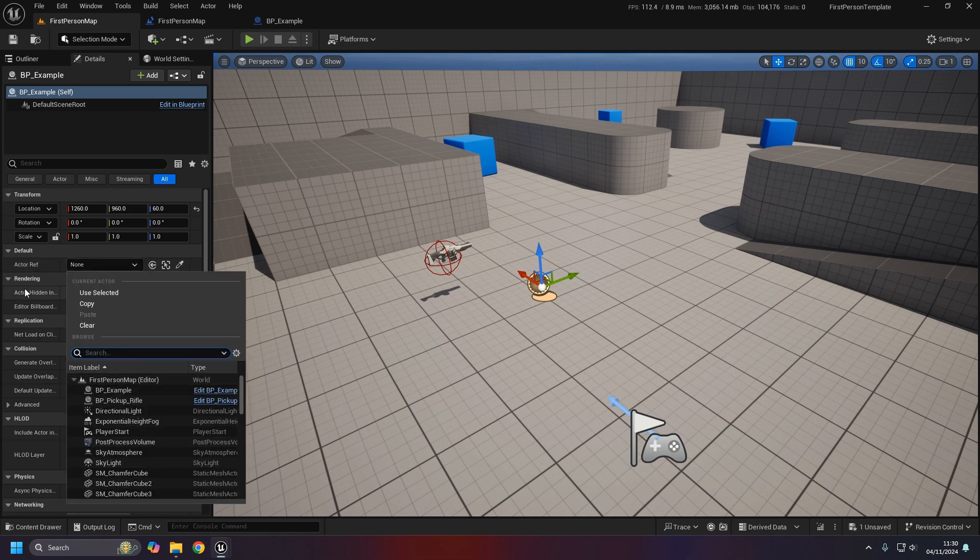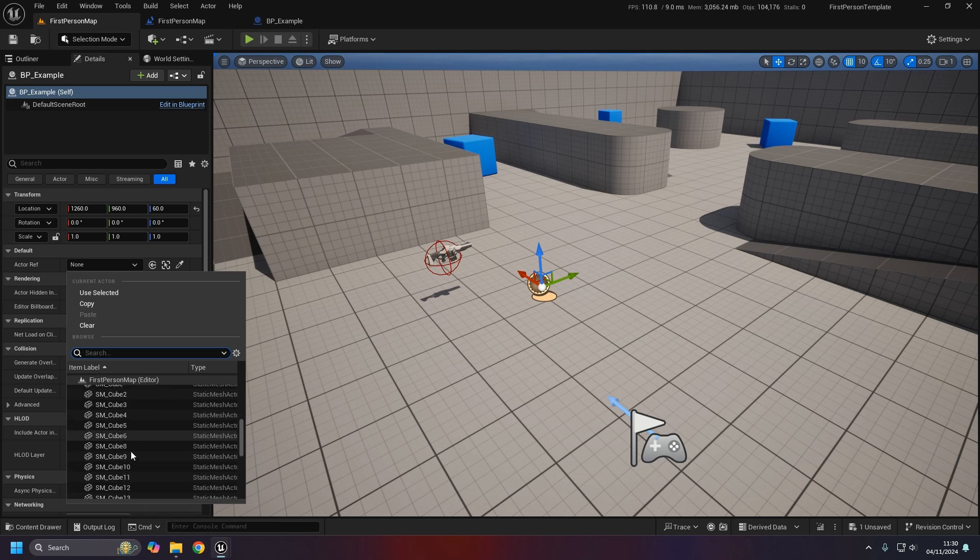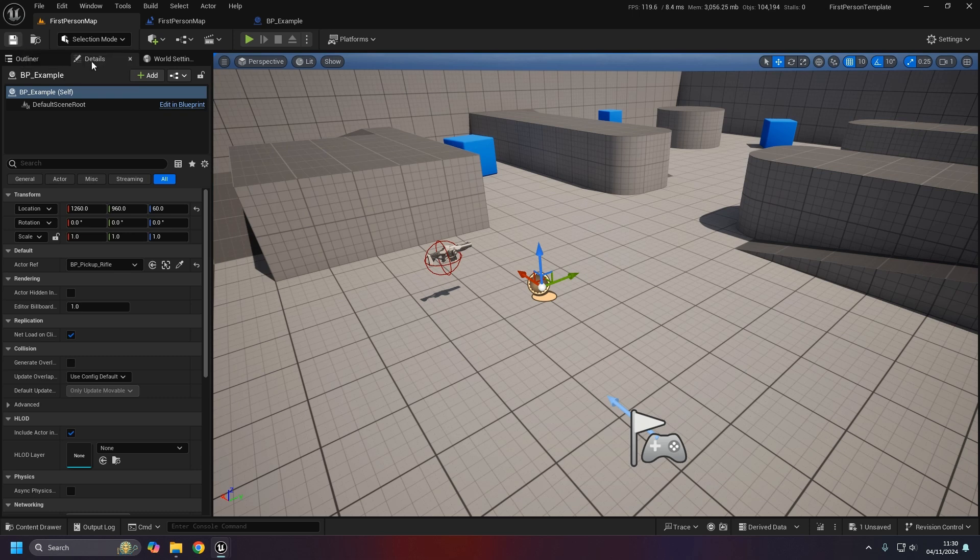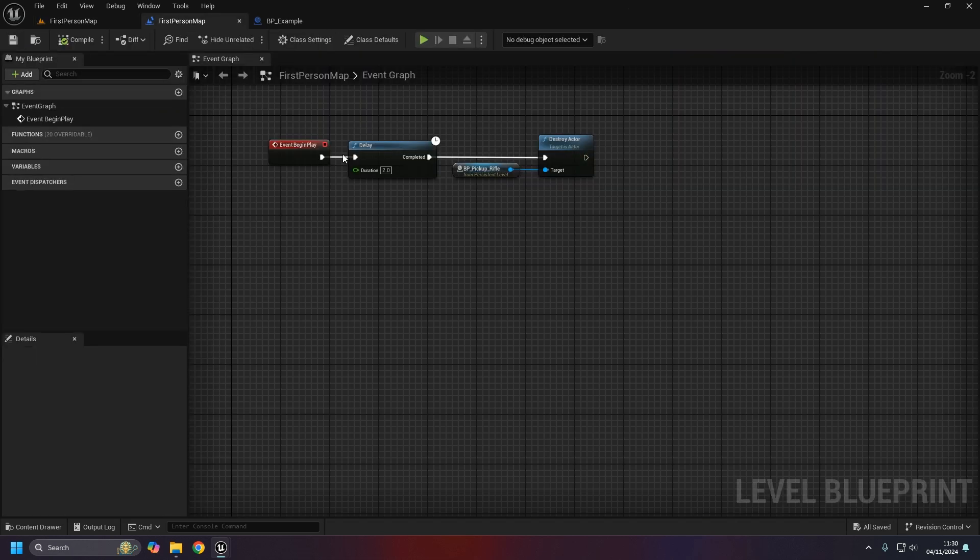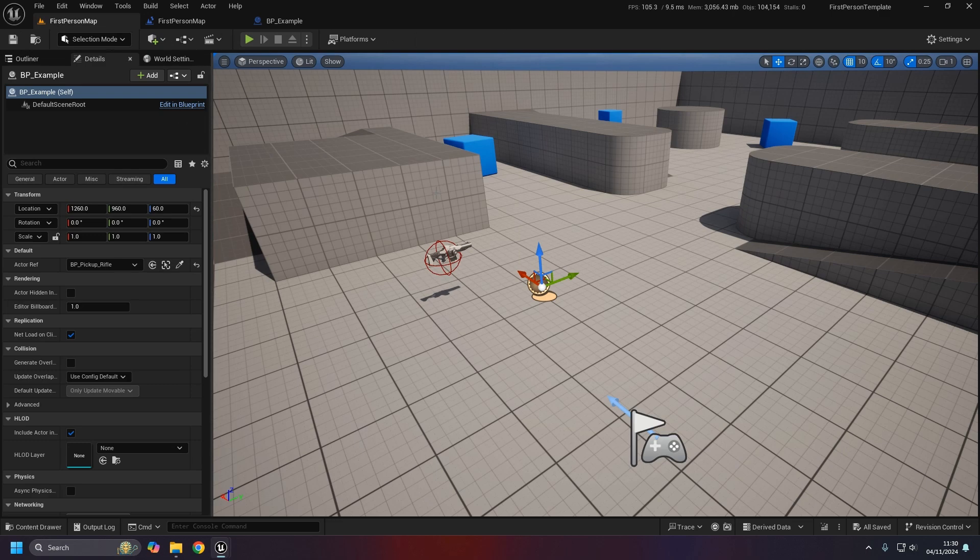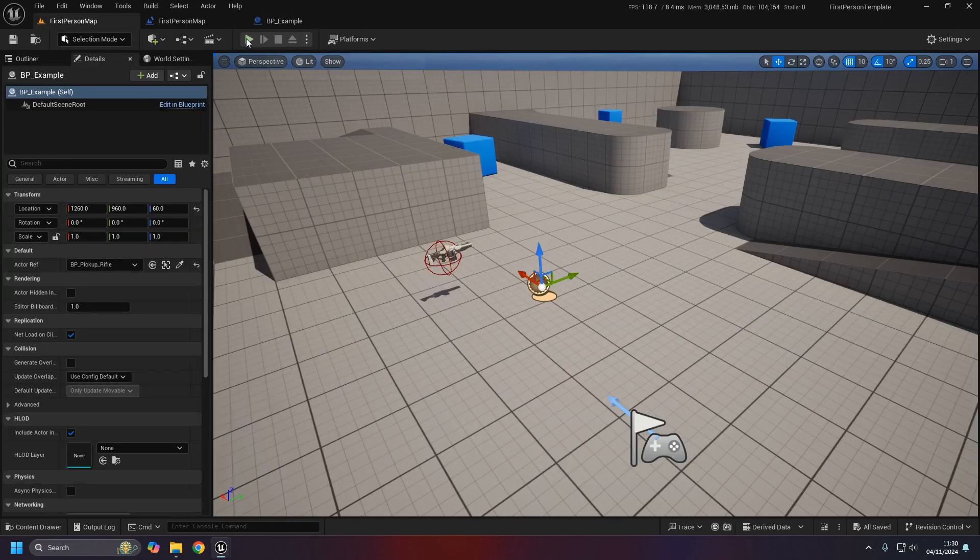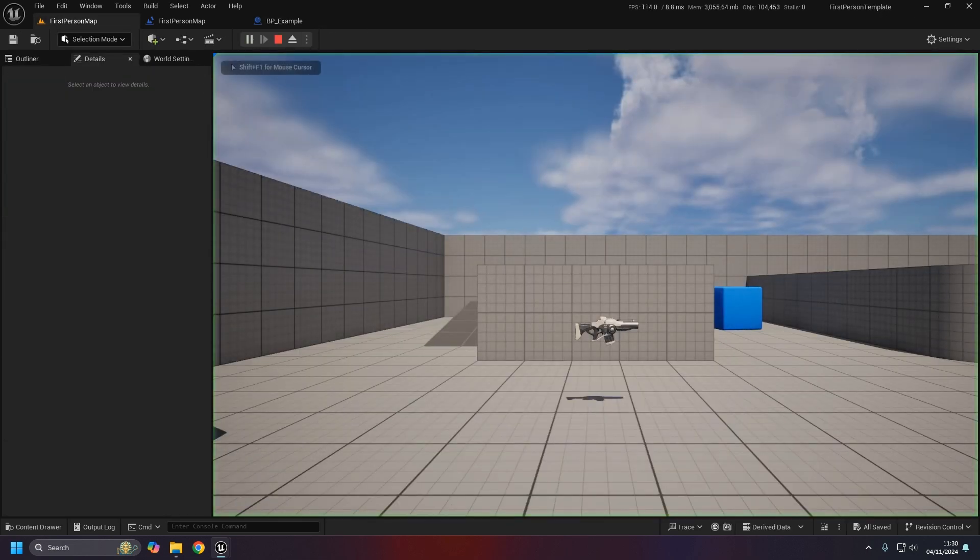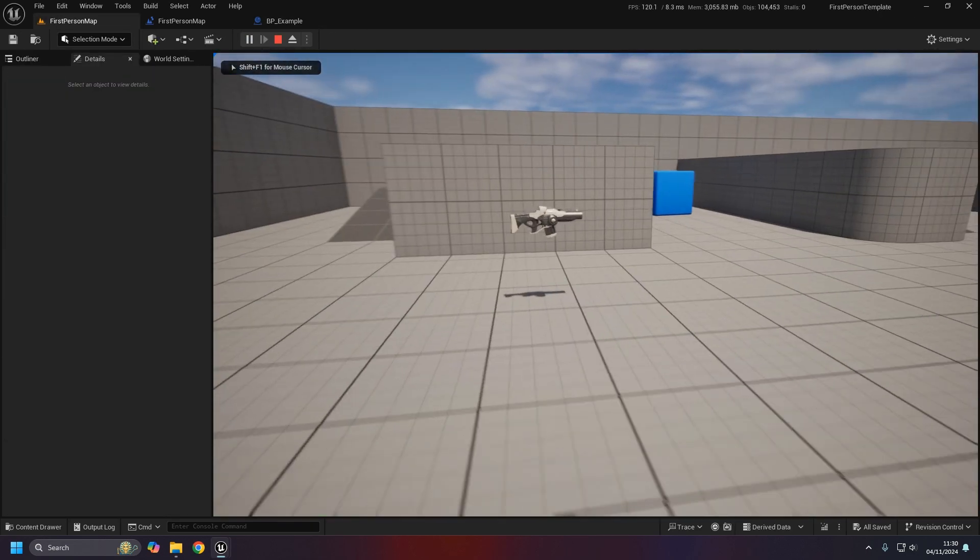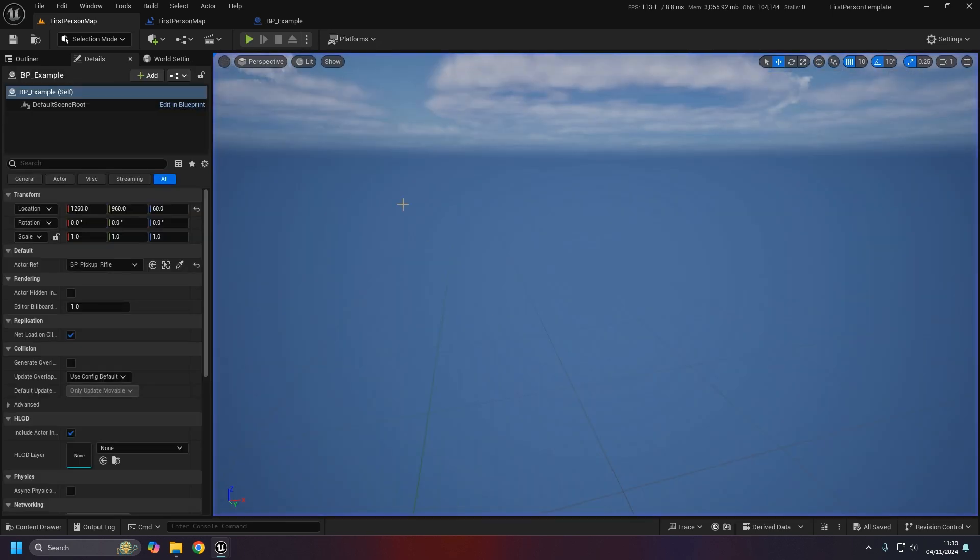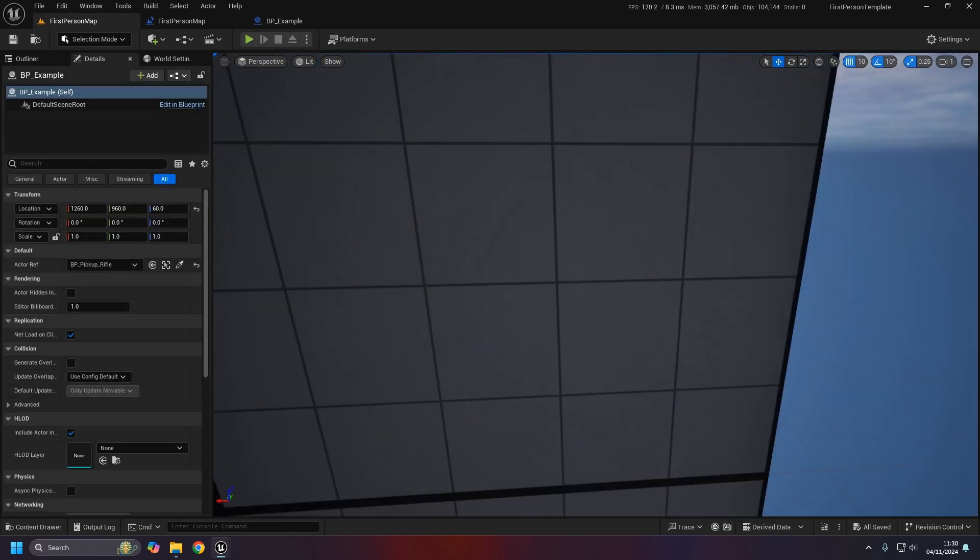With it selected in the details panel we can see that actor ref variable we set up. It's still showing us none but if you notice it's no longer grayed out. Because it is instance editable we can change that and it gives us access to all the actors in the level. Using the dropper tool we can select the rifle.